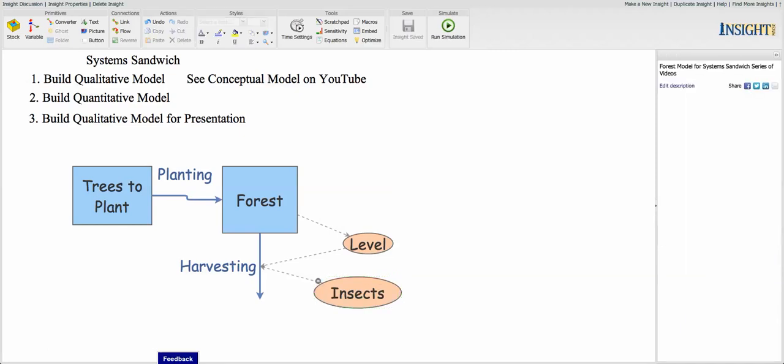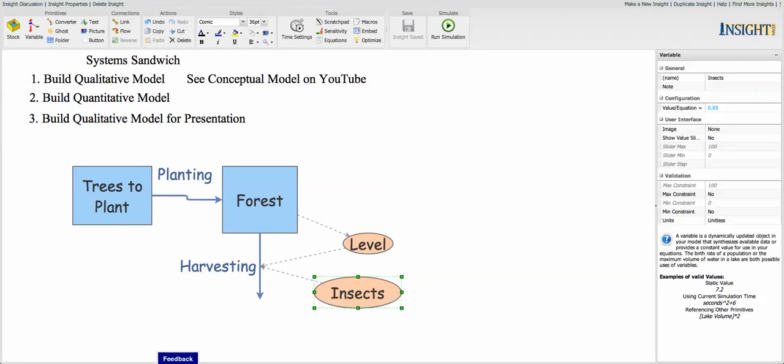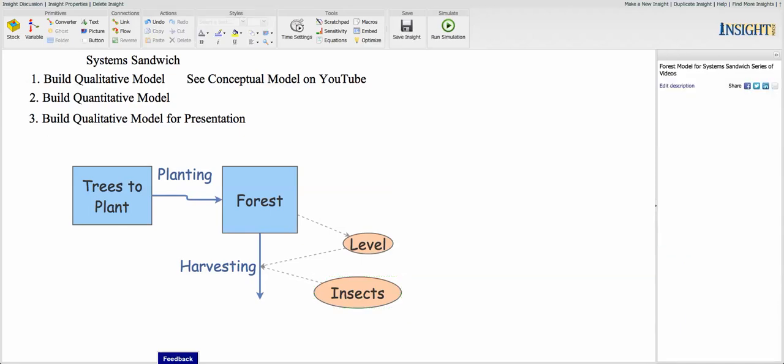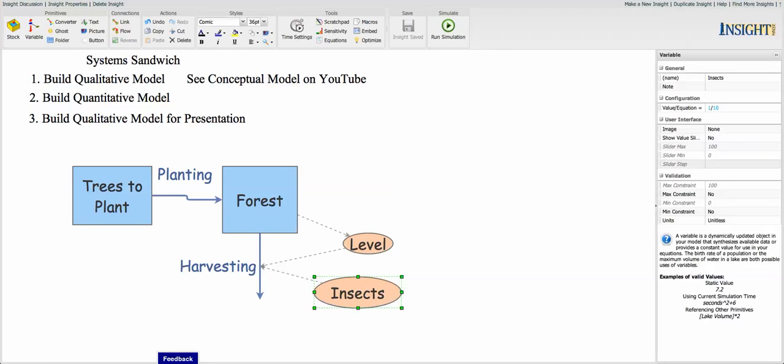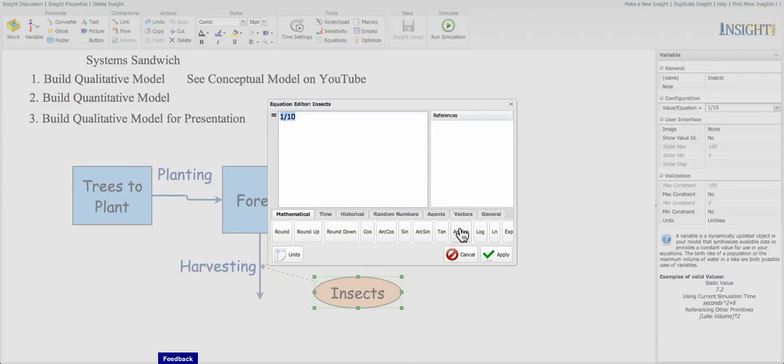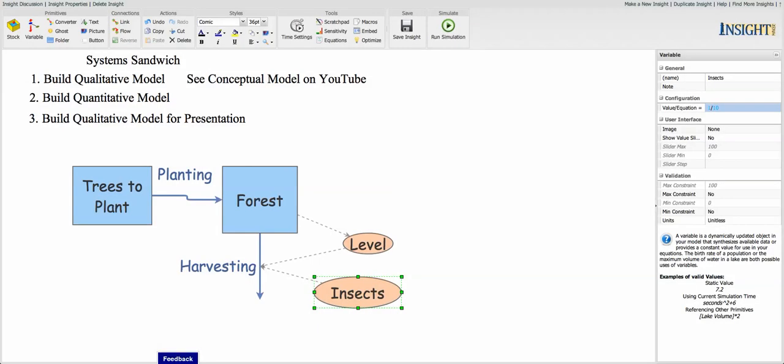And we're going to say that about one-tenth of the trees are taken out by insects. So that means we're going to put in 0.1, which would be 10%. Or we could just say 1 divided by 10. One-tenth of the trees are going to be taken out by insects. So you can see there the equation 1 over 10 for insects.